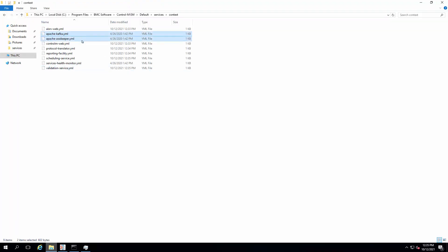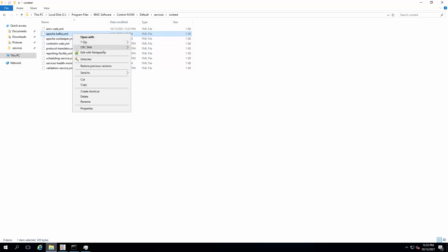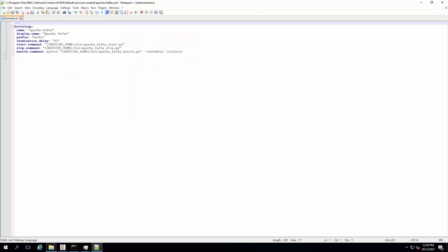As both the Apache Kafka YML and Apache Zookeeper YML do not have the option values, these two files will not require any changes.